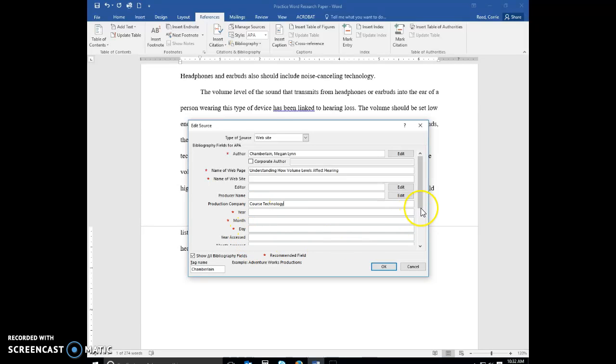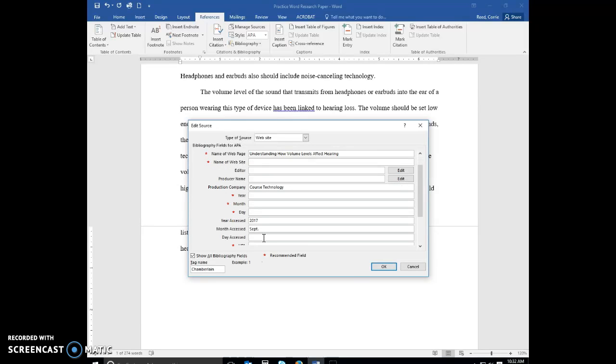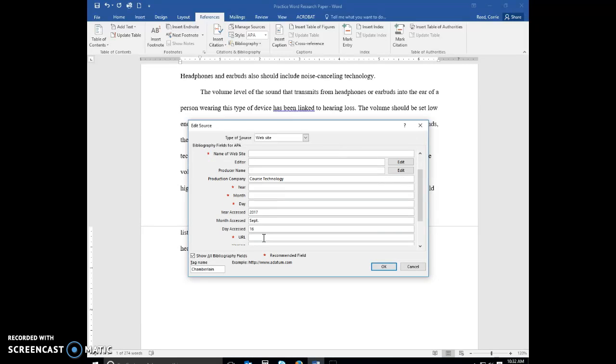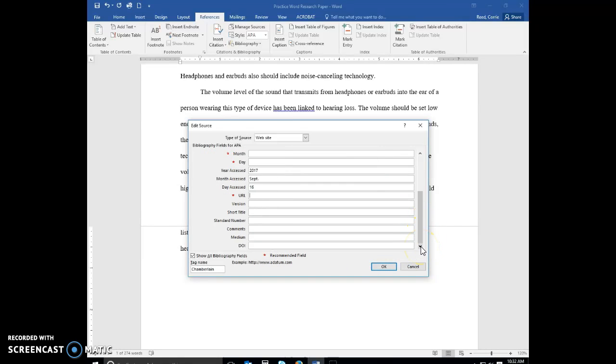Year accessed is 2017. Tab key to the month is September. Remember, we're going to do this in the future here. Day accessed is 16th, and in the medium you're going to type web.